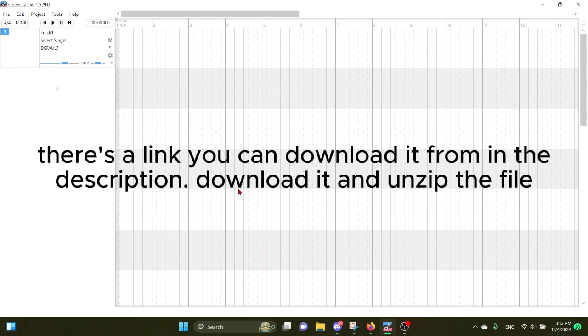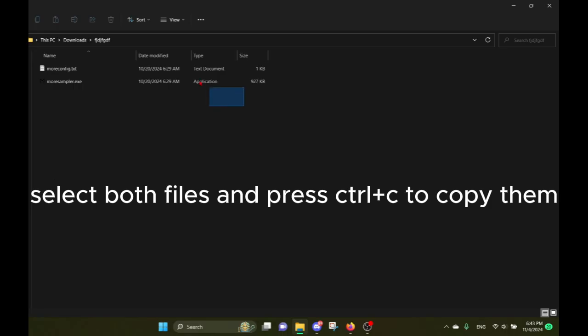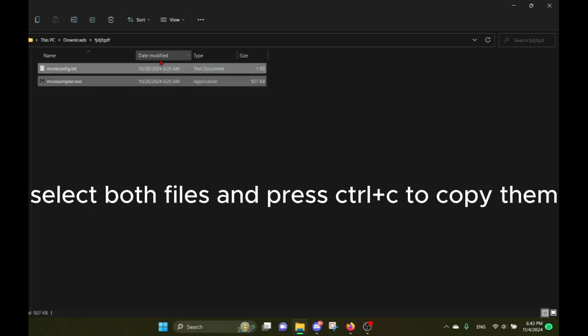Download it and unzip the file. The unzipped folder should have these two files in it: moreconfig.txt and moresampler.exe. Select both files and press Ctrl+C to copy them.